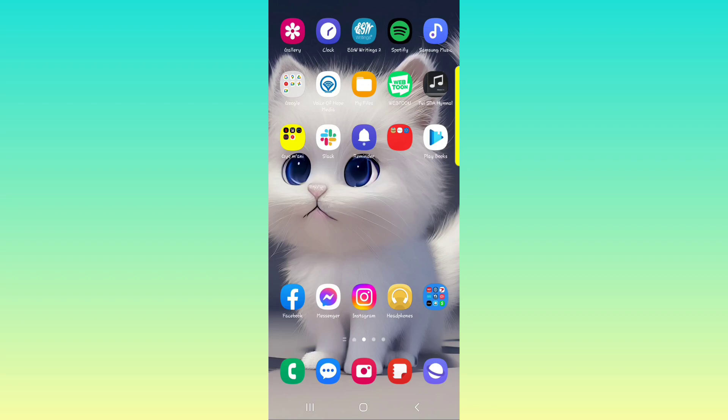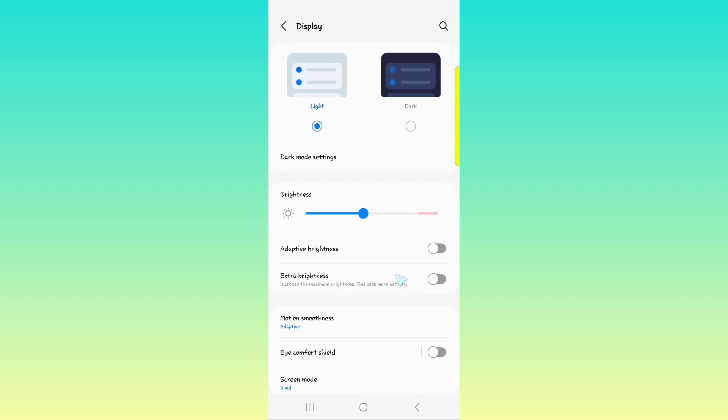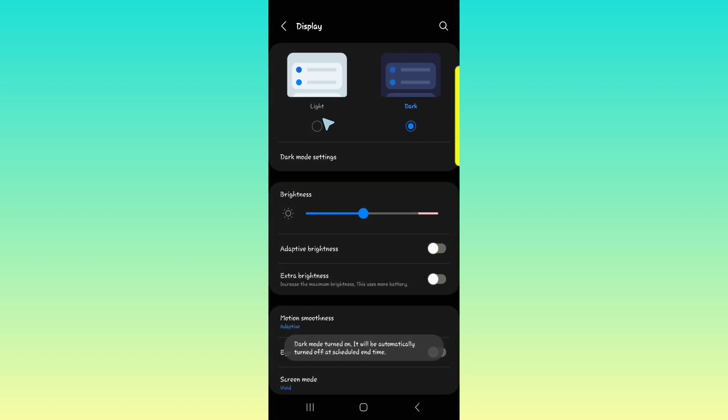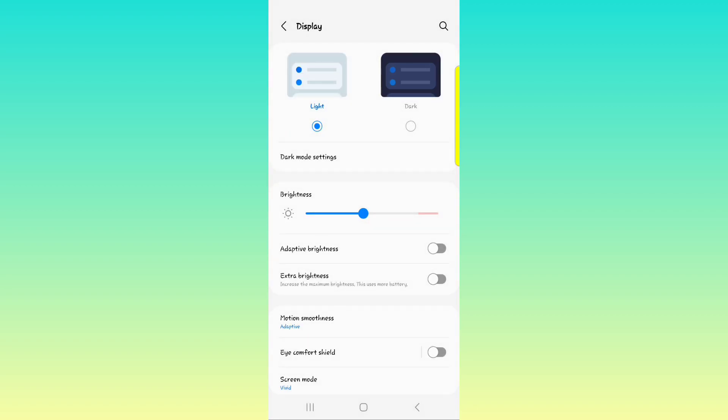So go into your settings app, scroll down to display and the first thing that you will see is that you have the light versus the dark theme. Some people prefer the dark theme or the dark mode. I usually prefer the light theme.